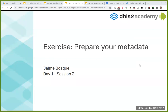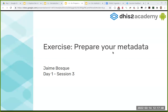Welcome back. This is day one, session three. In the first session we saw a demo by Marta explaining the Android application. In the second session we looked at the DHIS2 model of the package we're going to use during this week, and we explained how this maps to DHIS2. Now we are starting to get our hands dirty.